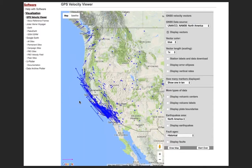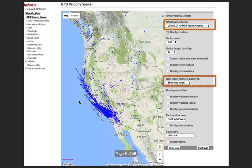Hi everyone, this is Shelley Olds from UNAVCO. For this Out to Lunch, we'll be exploring the ground motions of the United States and the world using the UNAVCO Velocity Viewer. Here's an image from the Velocity Viewer that uses data from the UNAVCO Plate Boundary Observatory, and here's what you would see when you first come to the page.